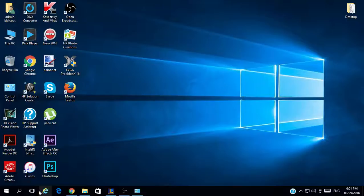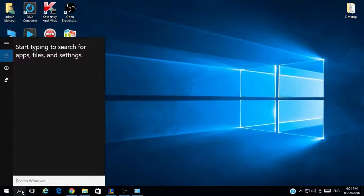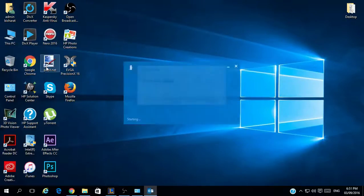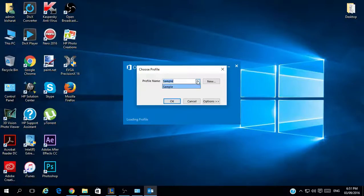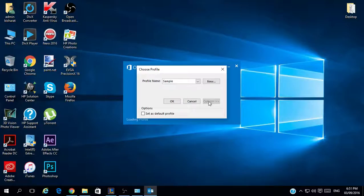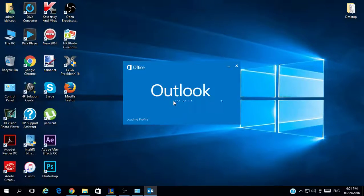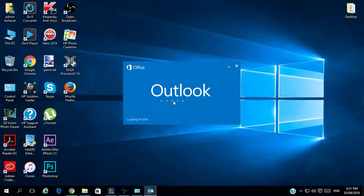The next step is to go to Outlook and open Microsoft Outlook. You will have the profile which you have created here, which is 'sample' — click OK. It will go to the profile and start loading it in Outlook, which will take a moment.